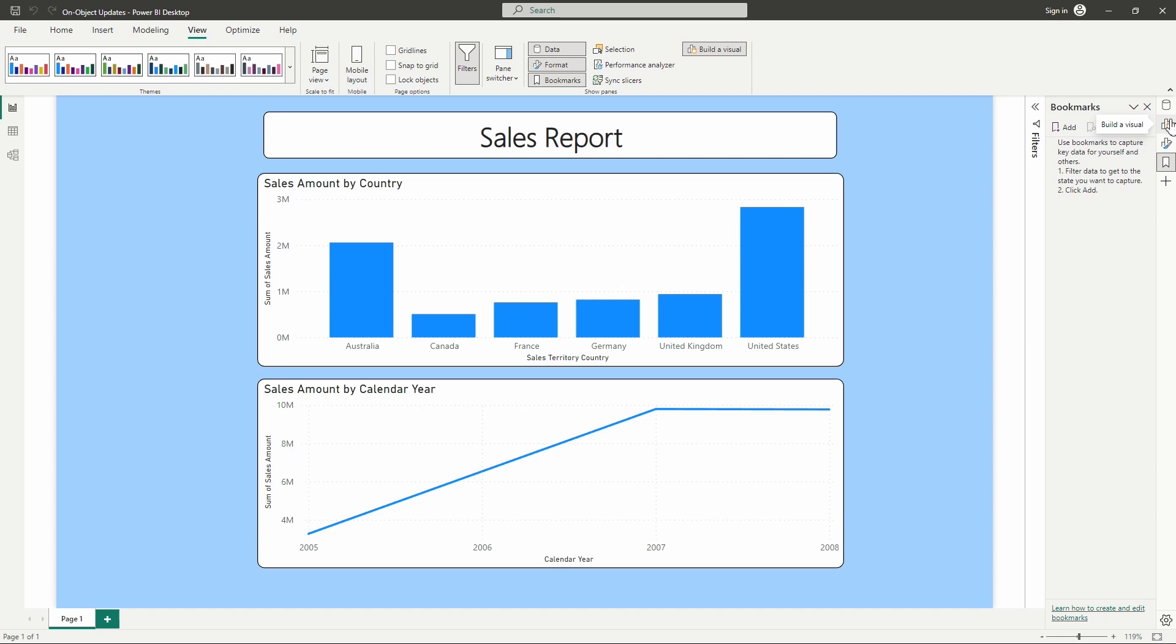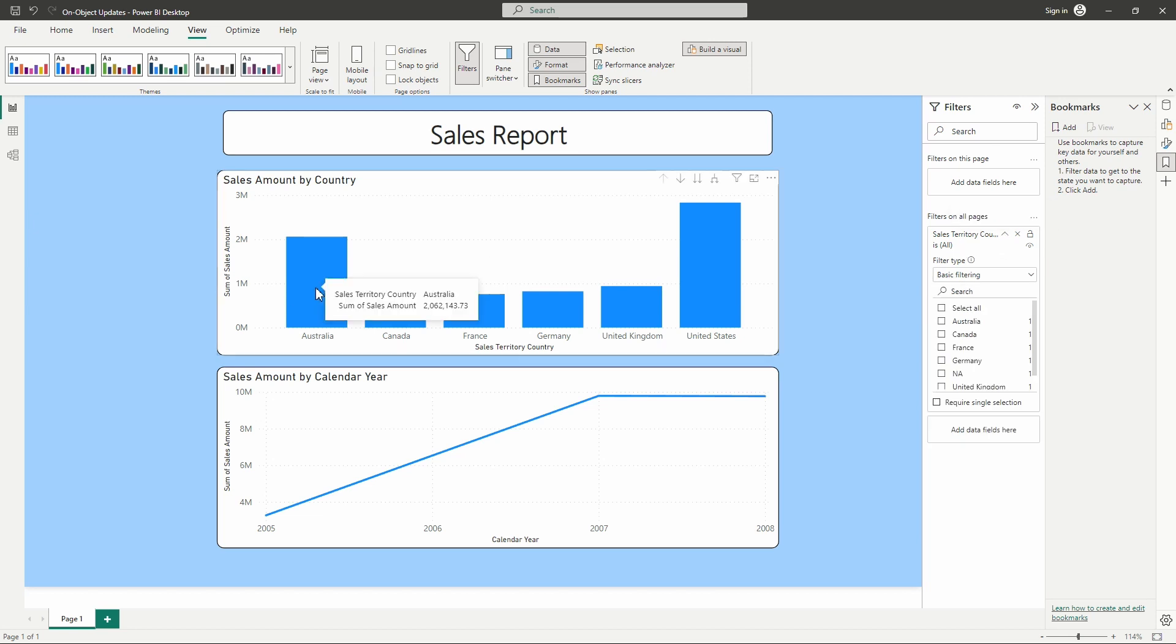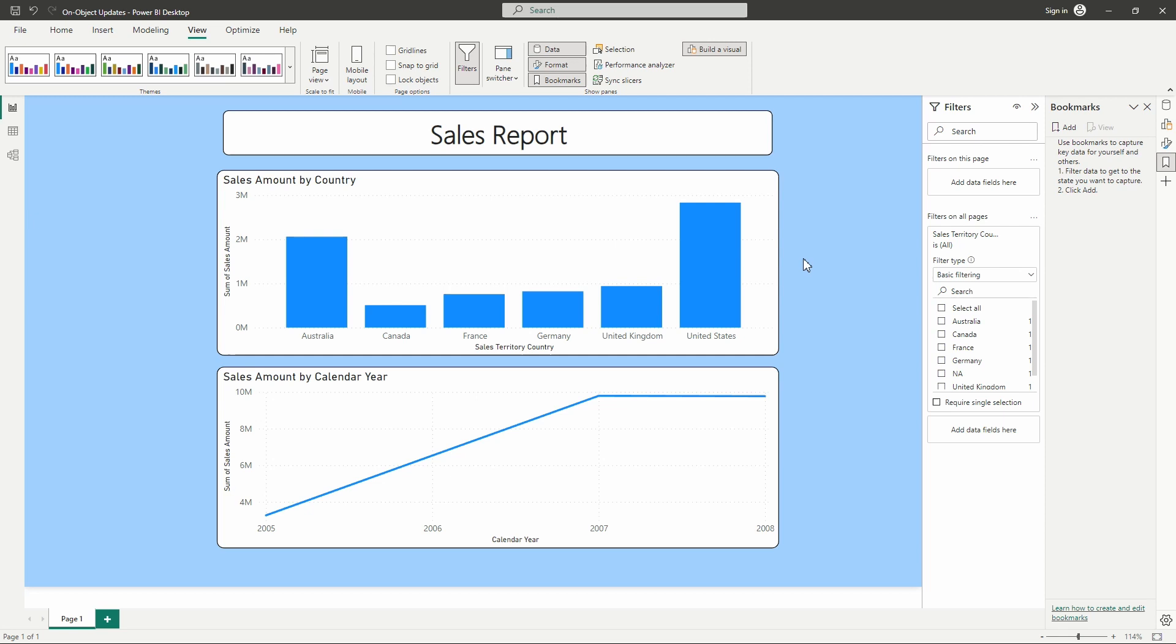So let's take a look at creating some bookmarks for this report. Currently we're looking at bookmarks here on this sales report for our AdventureWorks data set. We have sales amount by country and sales amount by calendar year. What we can do is instead of just viewing all of these countries at once, let's say I wanted to set up certain views of this report so that my users could view by certain regions. Let's say I wanted to set up a bookmark for the different continents. So North America, Europe and then Australia. So we can easily now select those specific countries to create these bookmarks.